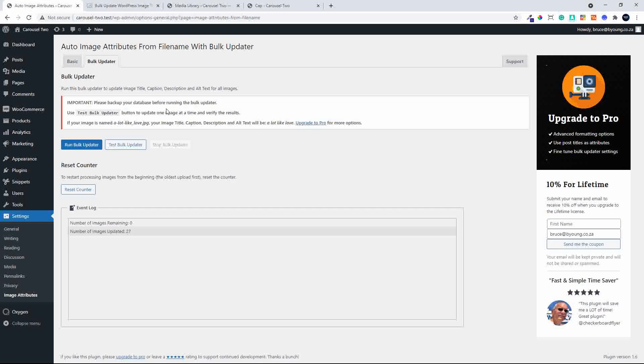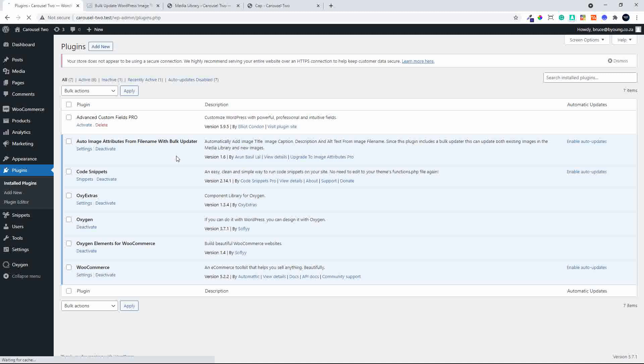Well, I hope you enjoyed that video. And remember, it's the auto image attributes from filename with bulk updater. Great free plugin. Thank you for watching.